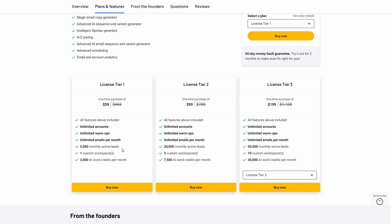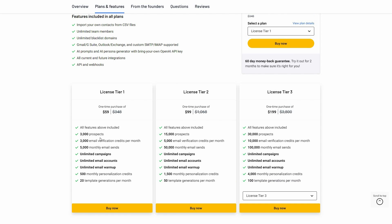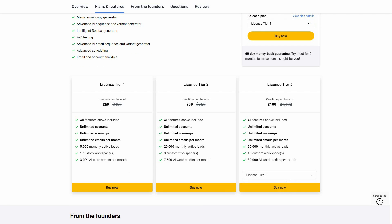There's also another relevant point: monthly active leads, which means how many people you can send those emails to. The number of people you can reach out to is 5,000 for tier 1 on Rich Inbox, and on Outboundly.ai the amount of people you can reach out to is 3,000.